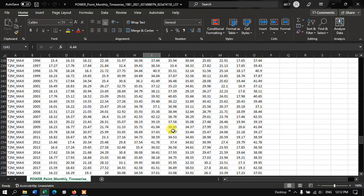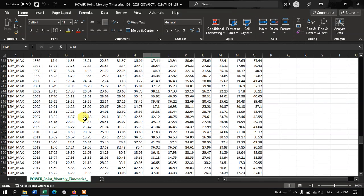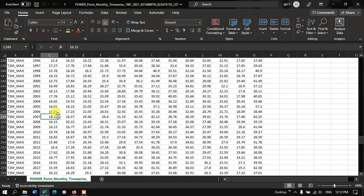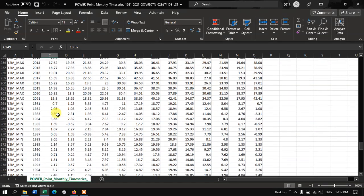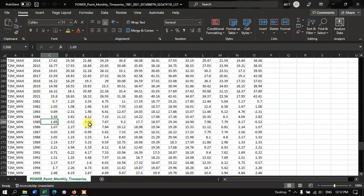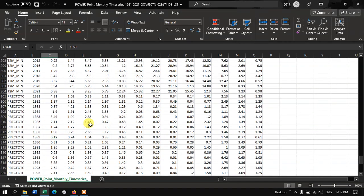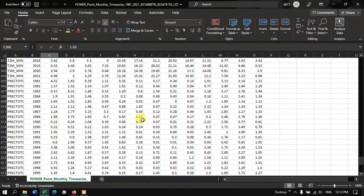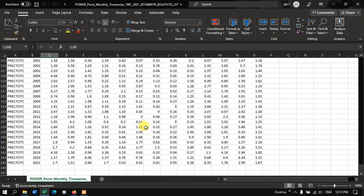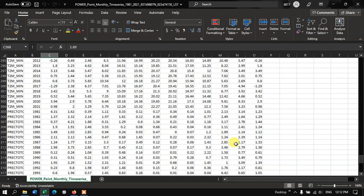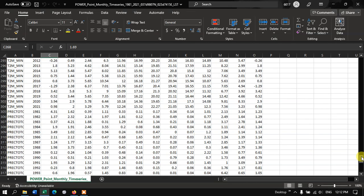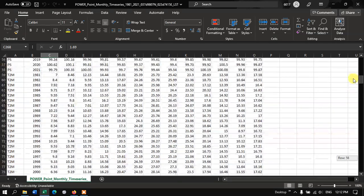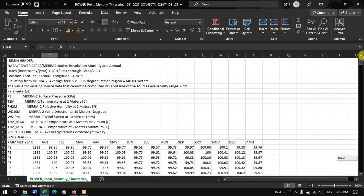And you can also check the Temperature Maximum, Temperature Minimum. Finally Precipitation data has been given. So likewise you can download the datasets. It can be useful for your research work.